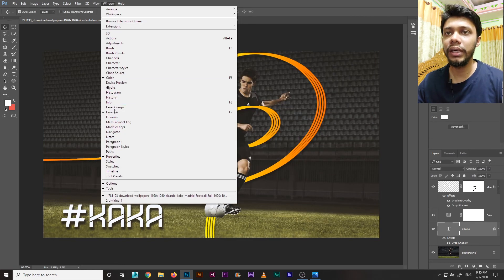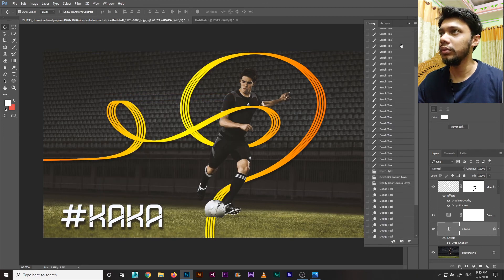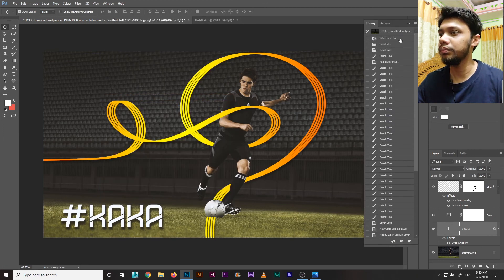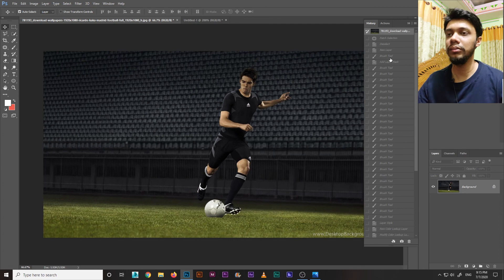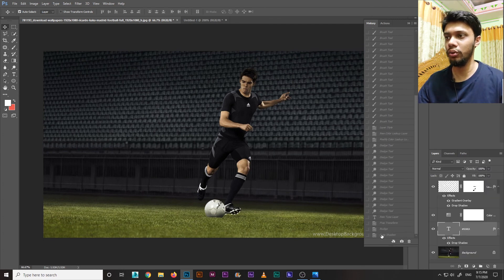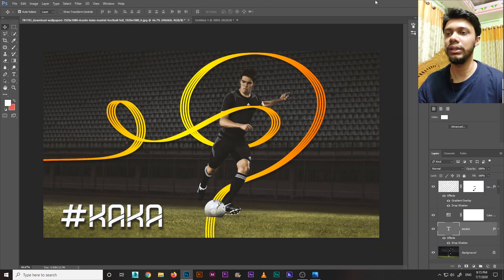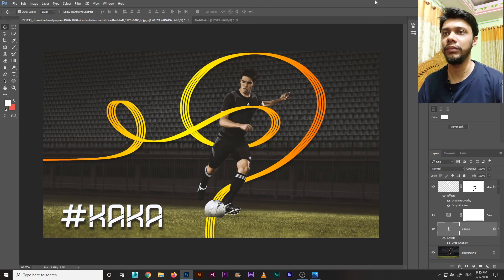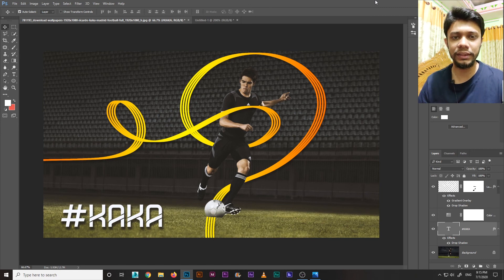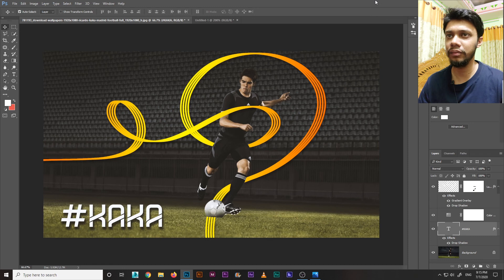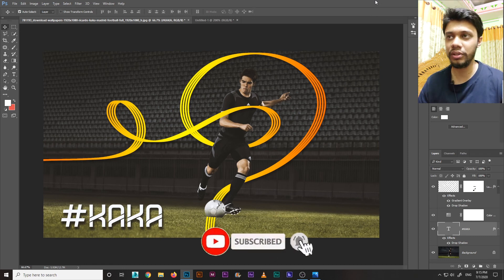If you need to undo steps, go to Window > History to use the history panel. I also used a camera brush and added some extra elements. If you enjoyed this video, please like, comment, and share. Don't forget to subscribe to the channel — thanks for watching!